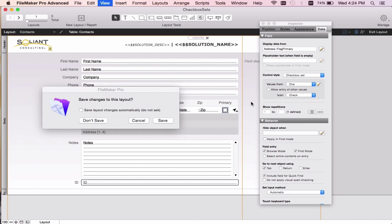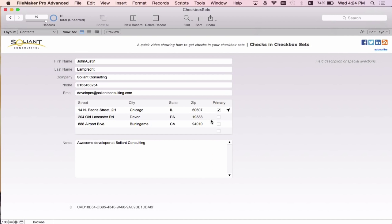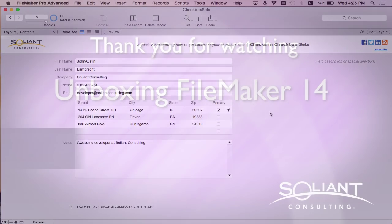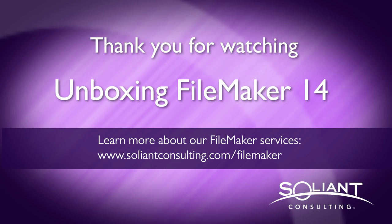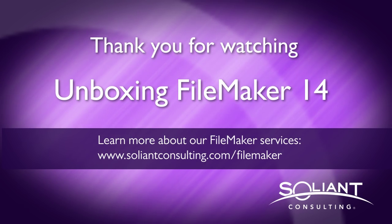Now to see our changes, we'll enter browse mode and take a look. Now you can see there's a checkmark. Thank you for tuning in, and please subscribe to Saliantv to see more upcoming videos.